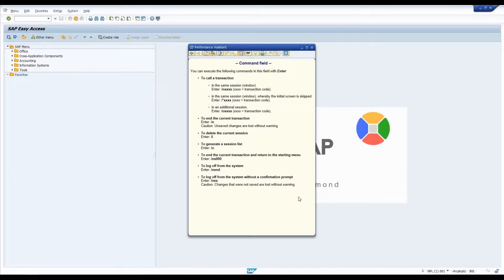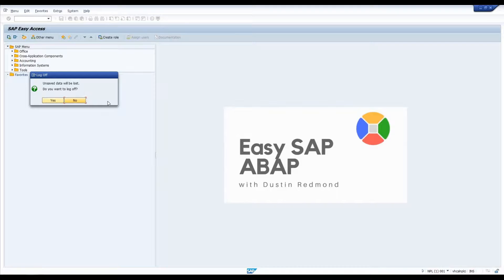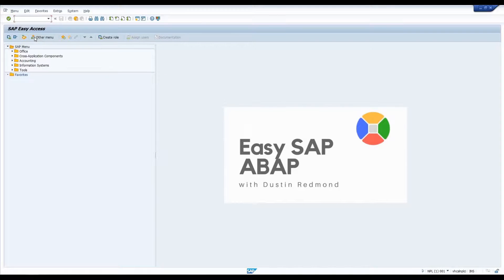Another one I'm fond of at the end of the day when I'm ready to get out of SAP — slash NEX. Slash NEX is the same thing as slash N END except it won't give you the dialogue prompt; it will just completely log you out immediately. So that's how that goes — those are the different transaction bar shortcuts that SAP provides.